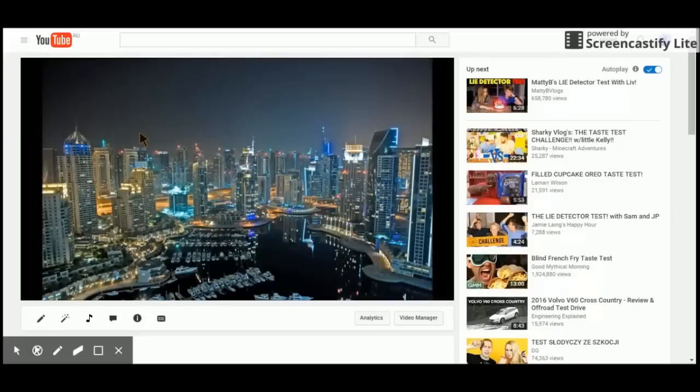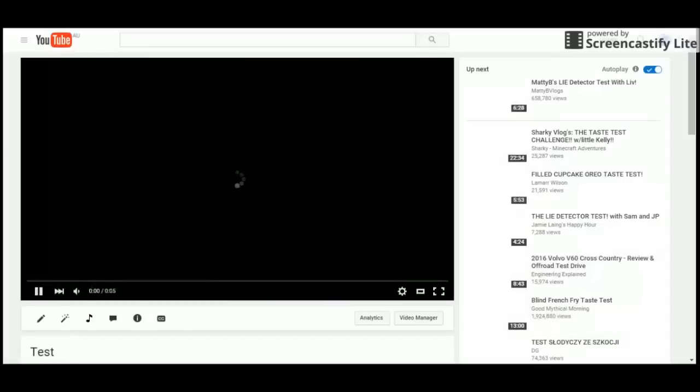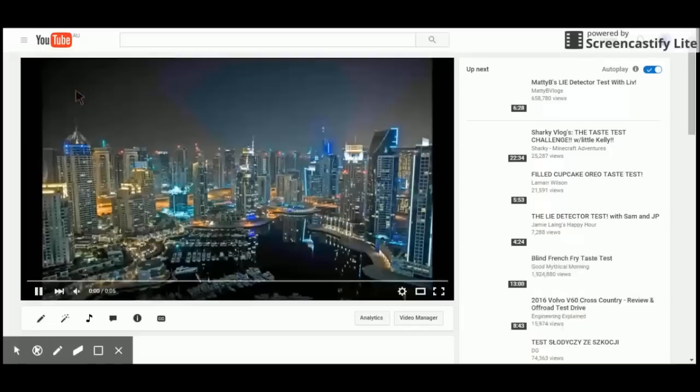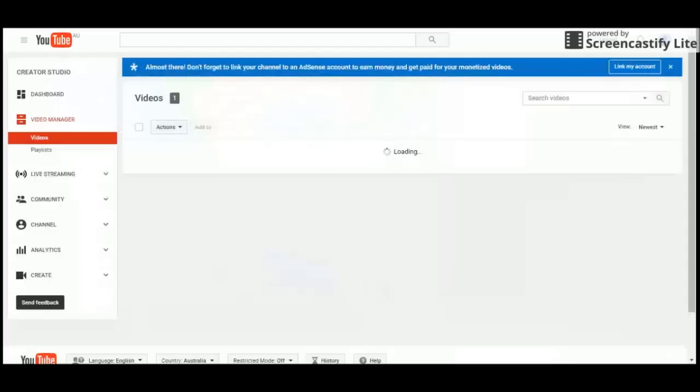Sometimes ads will show up and sometimes they won't, so there's a 50-50 chance. Okay so no ads but I do promise you ads will be enabled. I think they're enabled on your most watched videos.